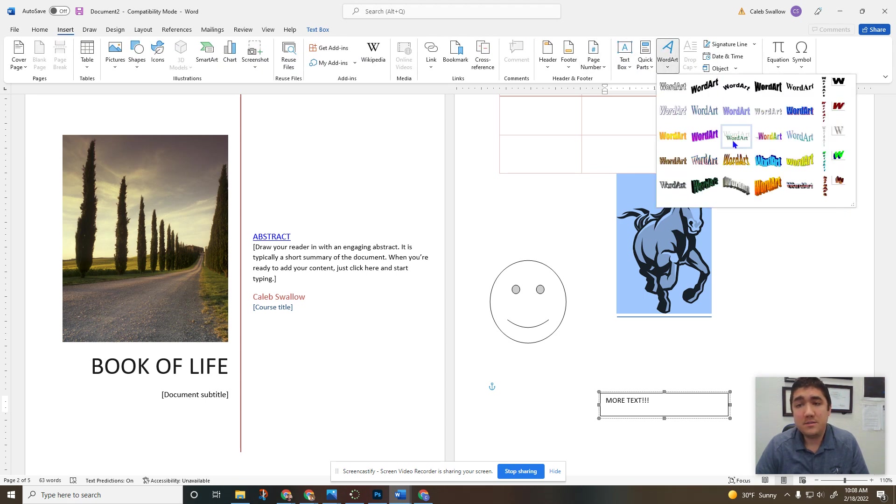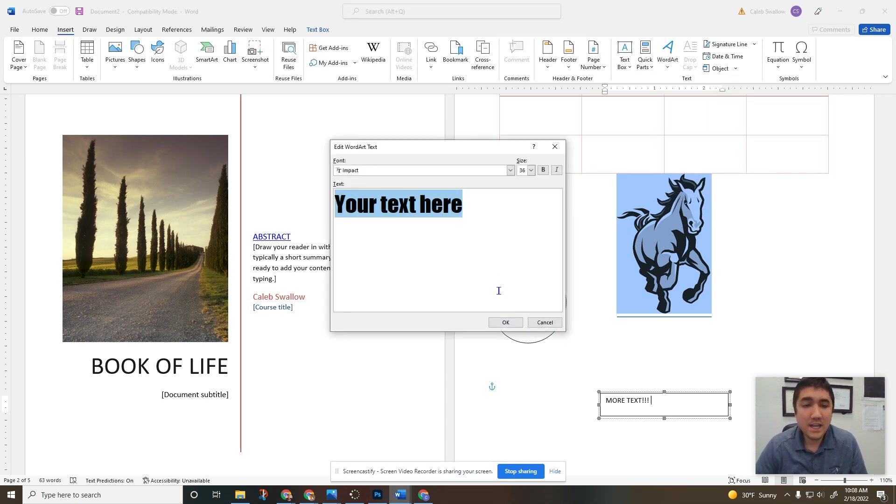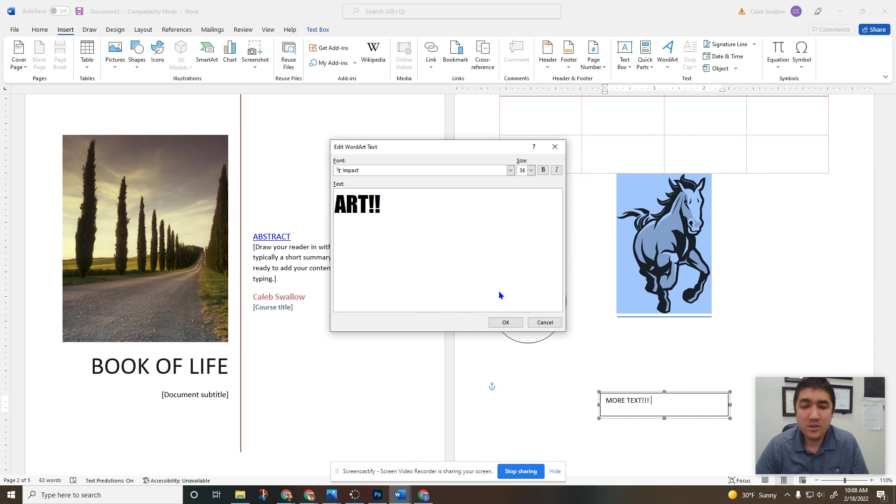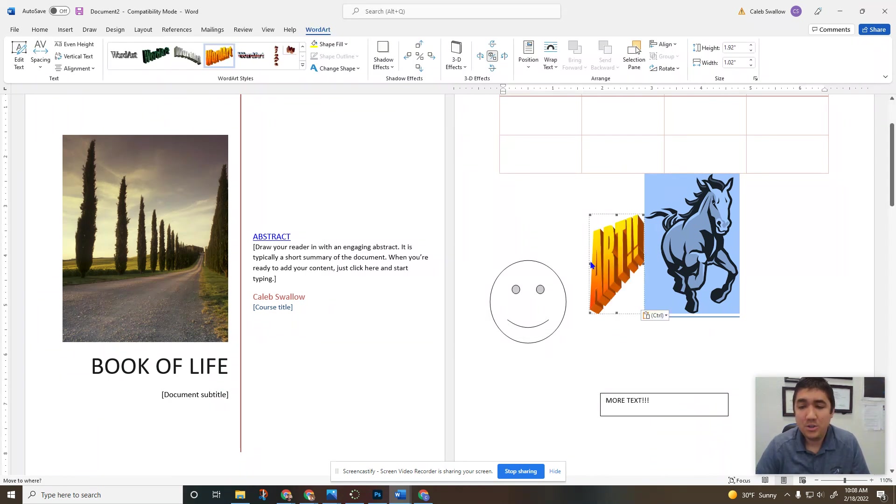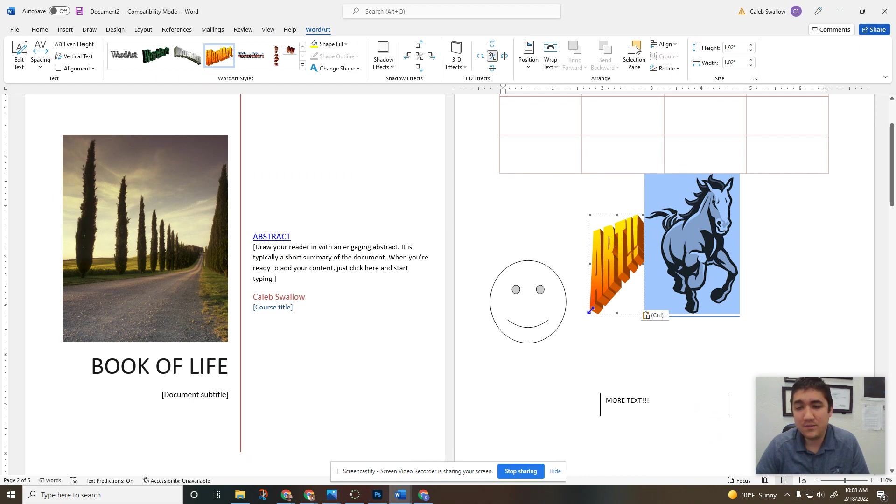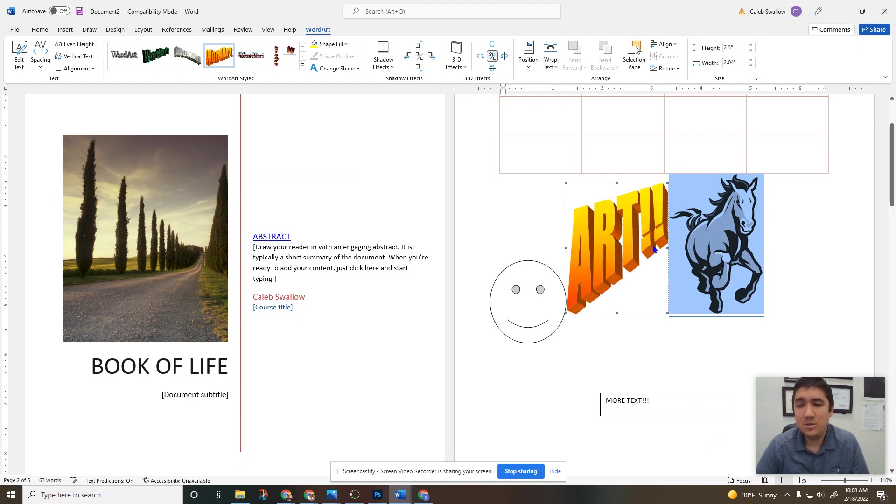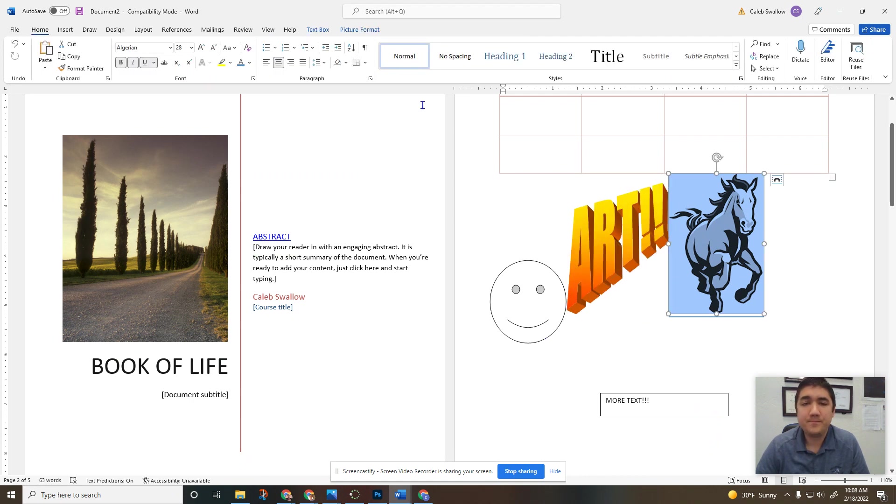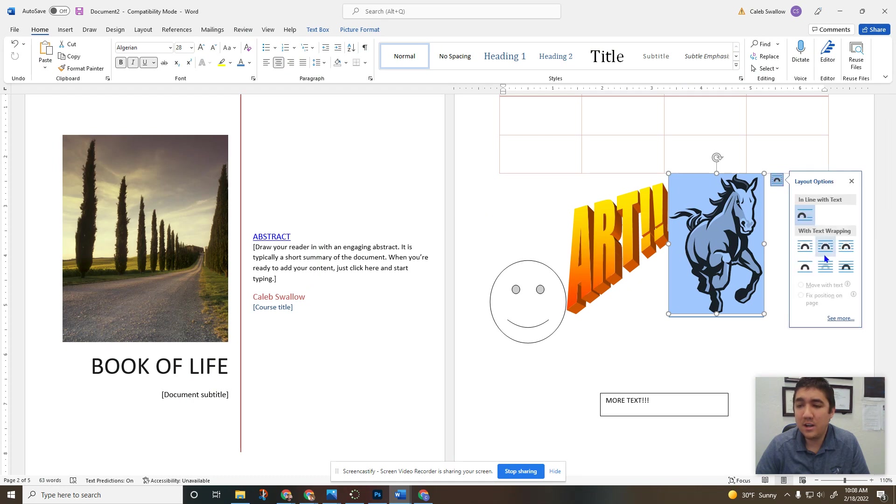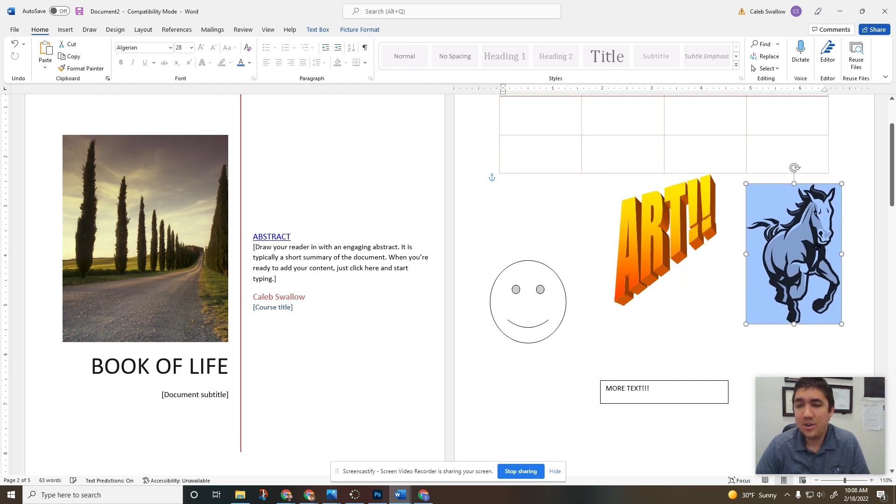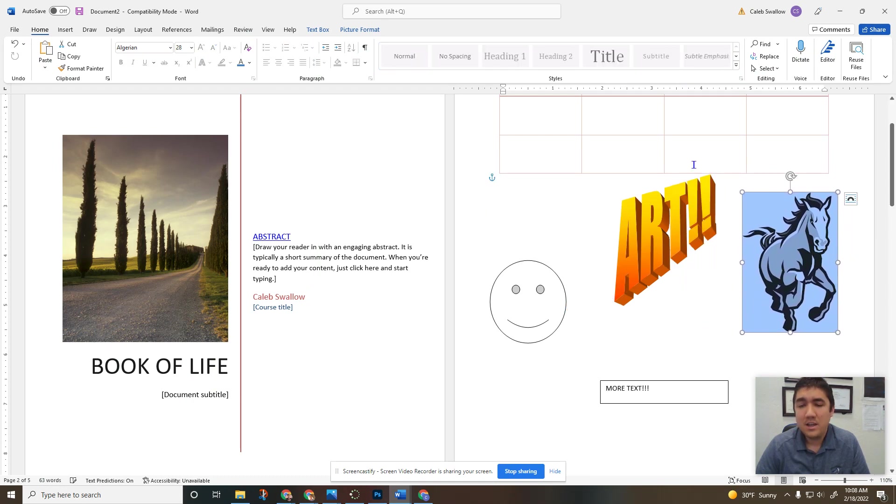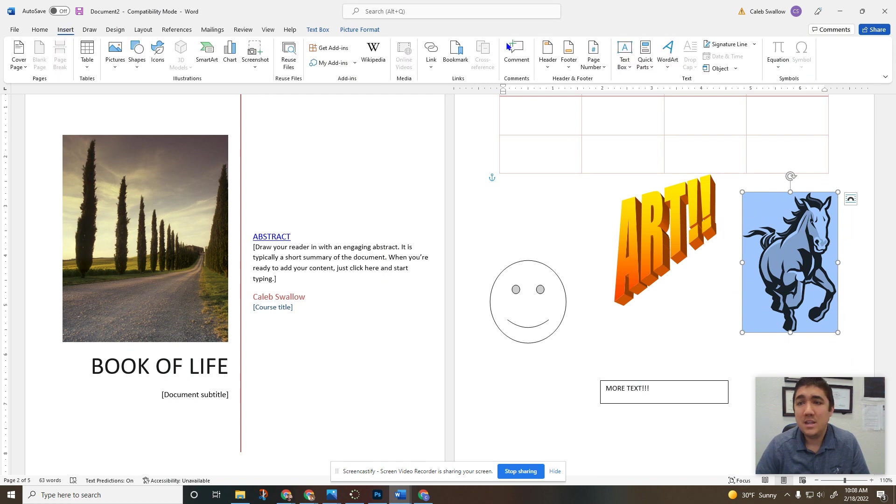Word art, this is words that look like art. Really pretty words, so you can use this as a title, you can use this just to show emphasis, do lots of different things with word art. If you ever want to move it around, you can click right here, click on this, you can click and drag it around to move it to where you want it to be.